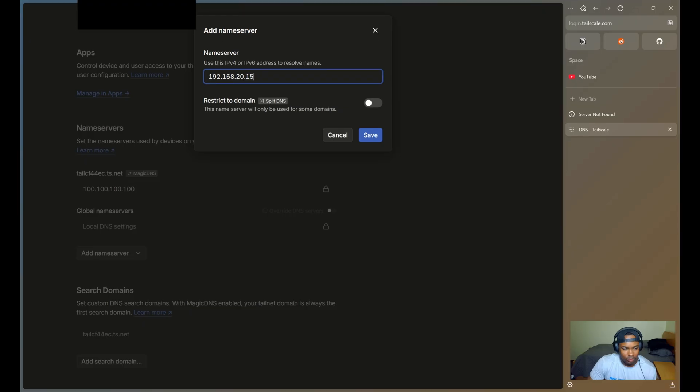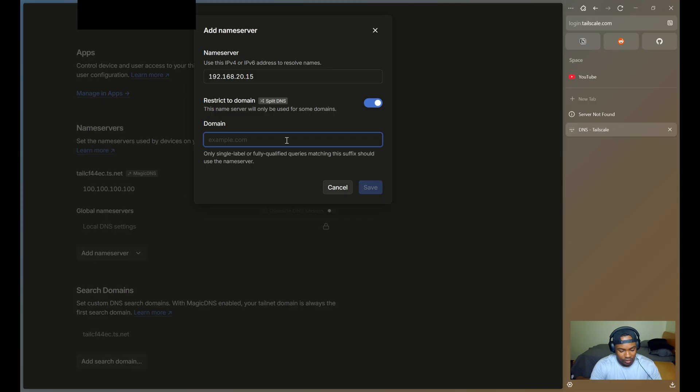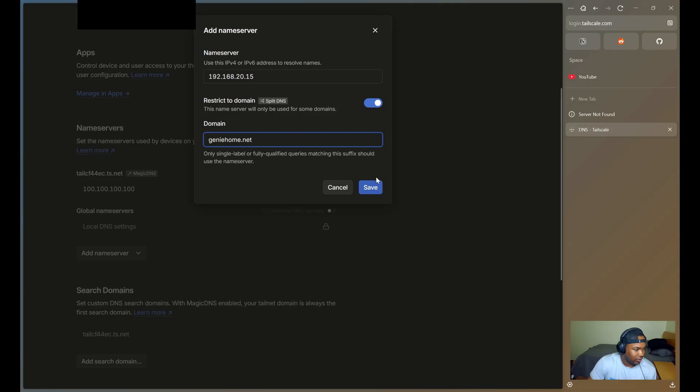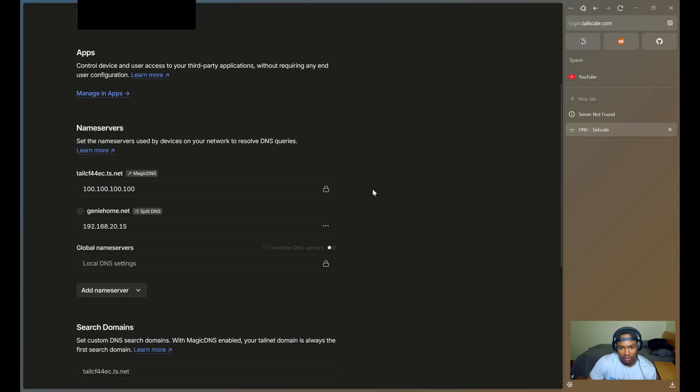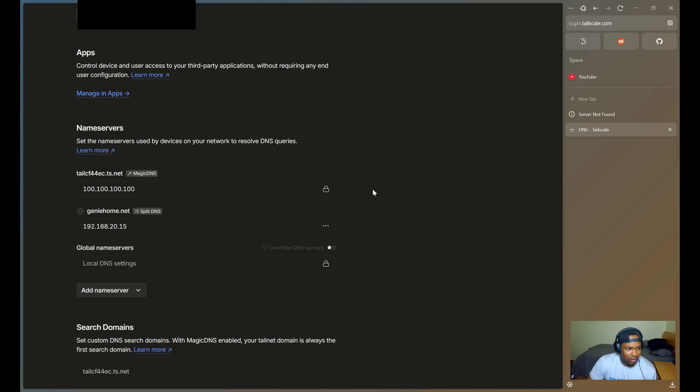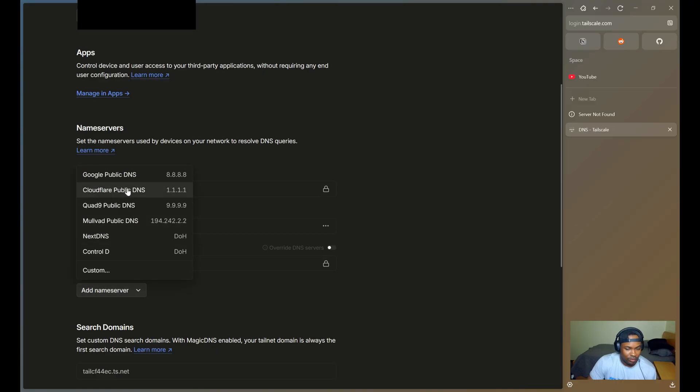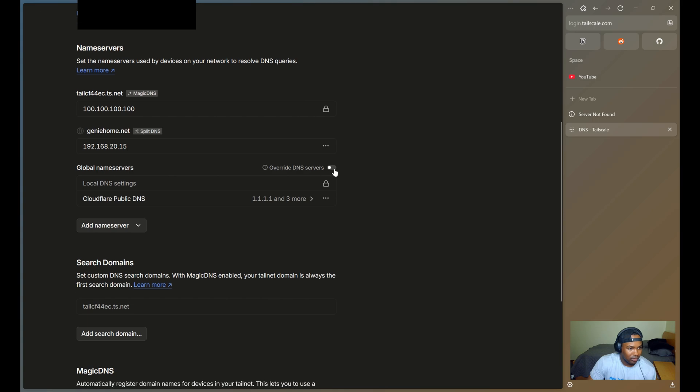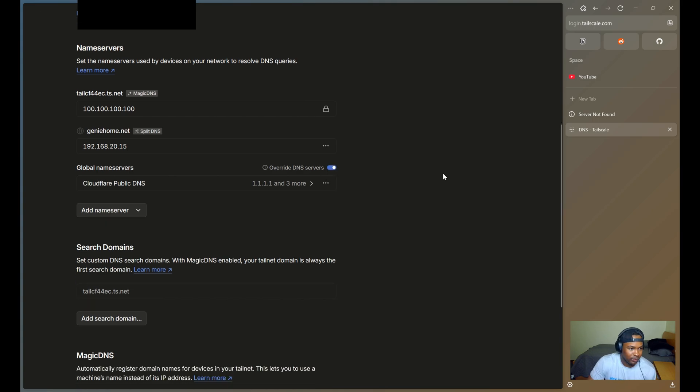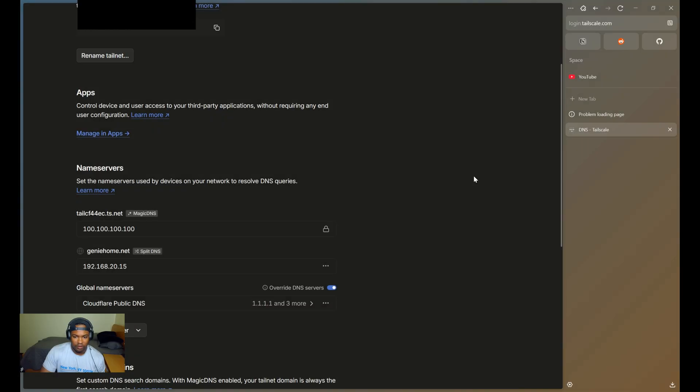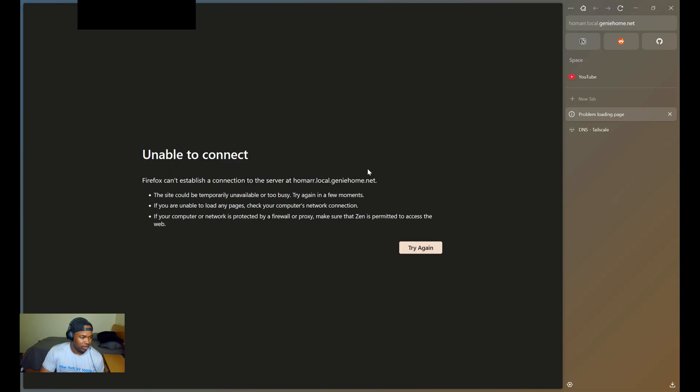You'll also want to restrict to a specific domain. Here you're entering the domain that you own that you're using, and then you'll click save. You can also configure global name servers for queries that aren't directed to your domain. In my setup, I'll use Cloudflare's public DNS and enable DNS override to handle these external queries efficiently. Now if I go back to try to access Homer dashboard again, I should be able to access the page.